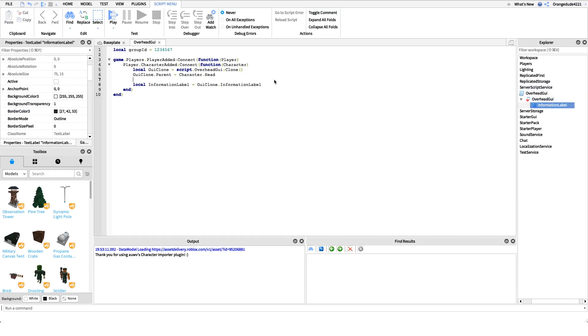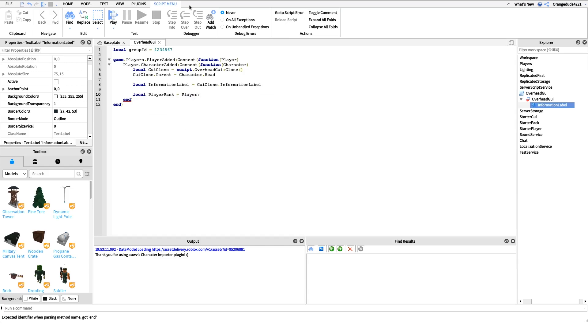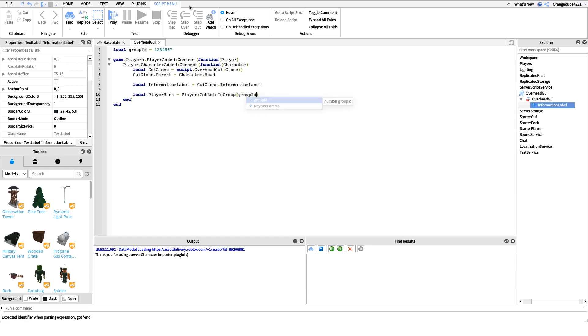After this we only have two more lines in the script, very simple stuff. We're just going to get the player's rank in the group that we specified. So local player rank equals player colon get rolling group, and then we're just going to pass in that group ID again.